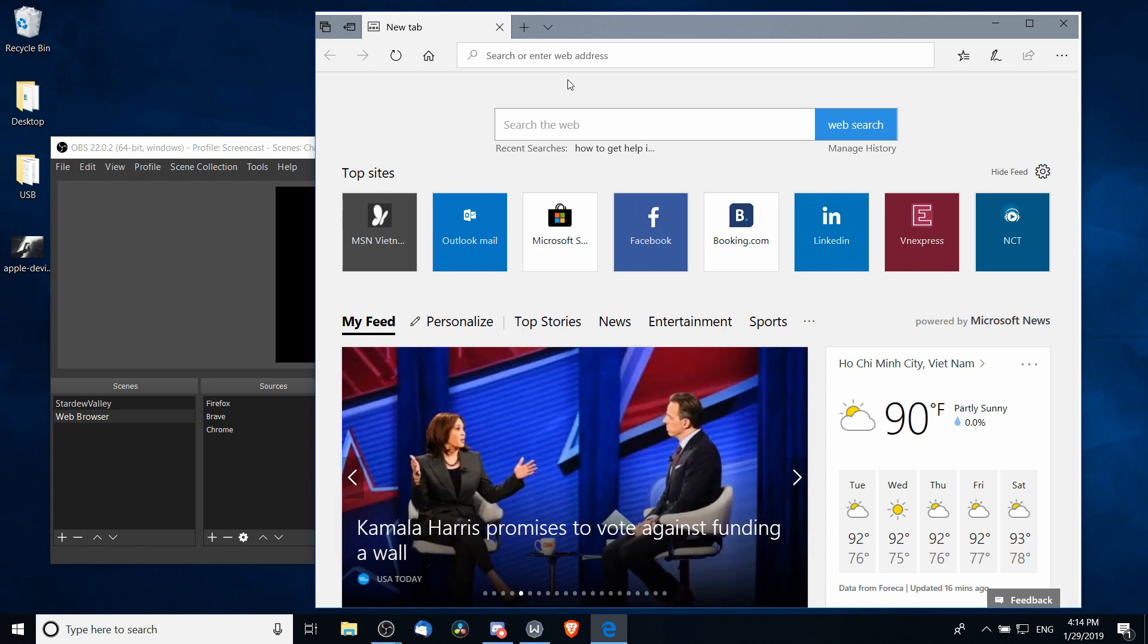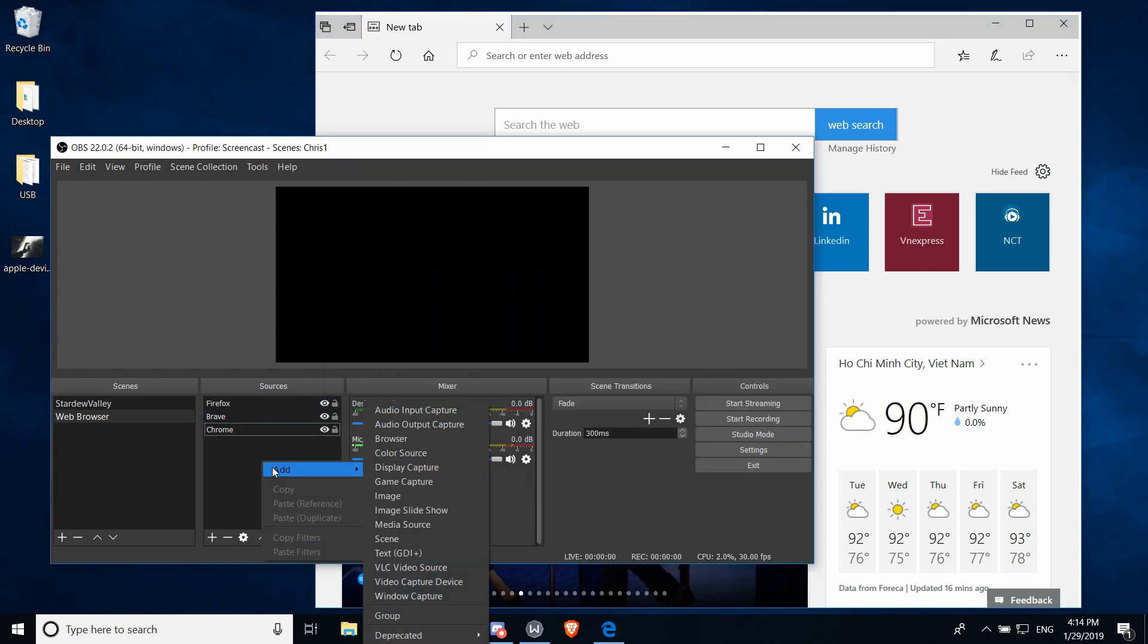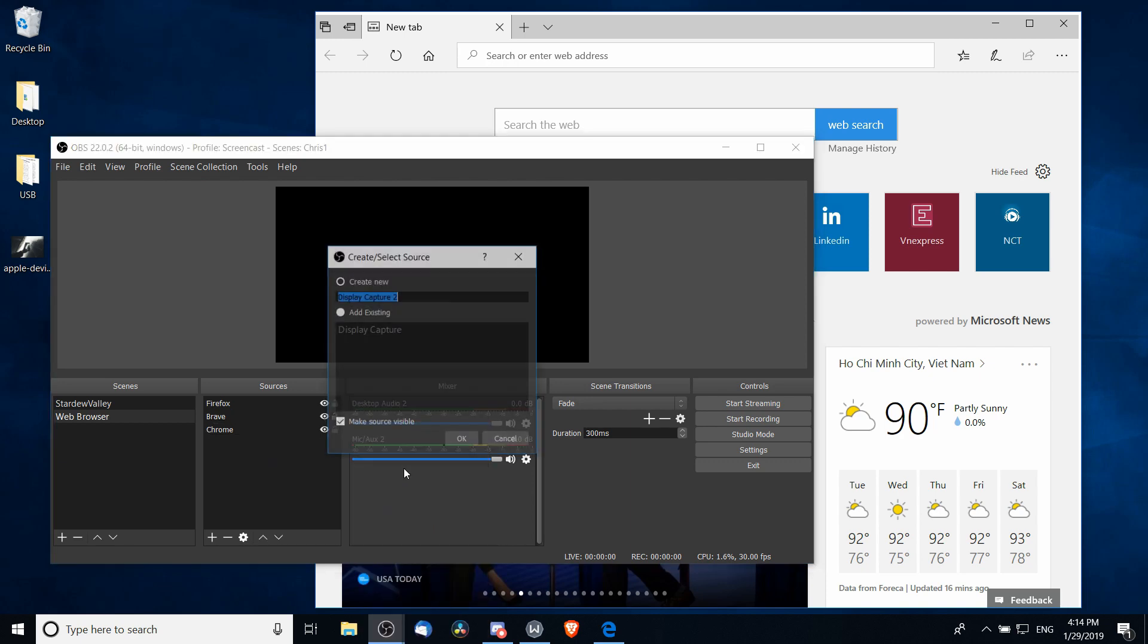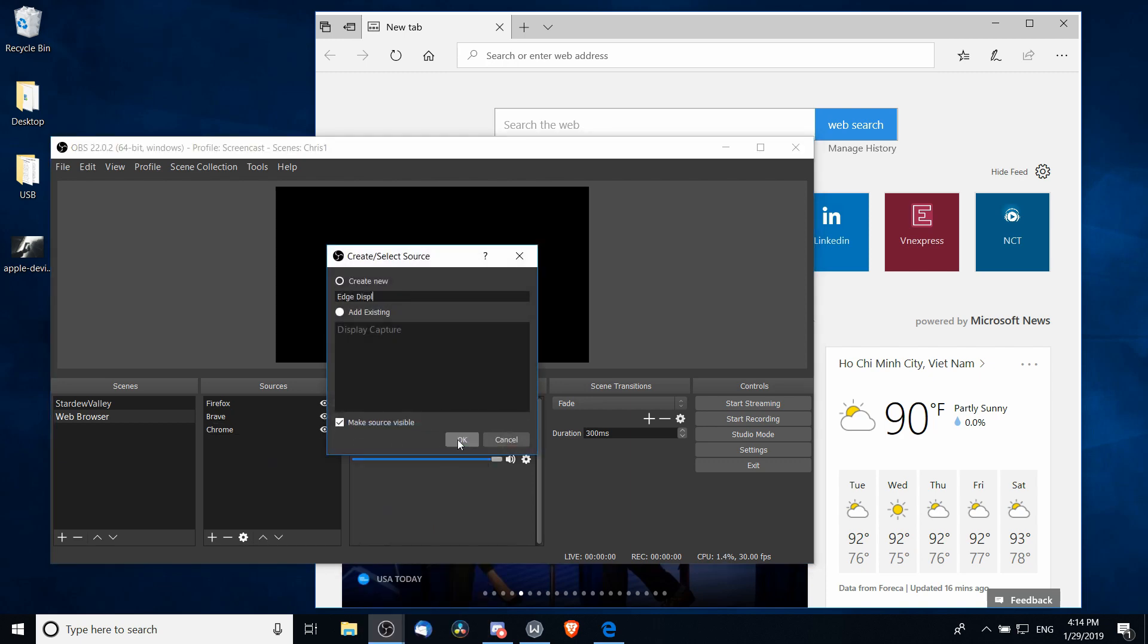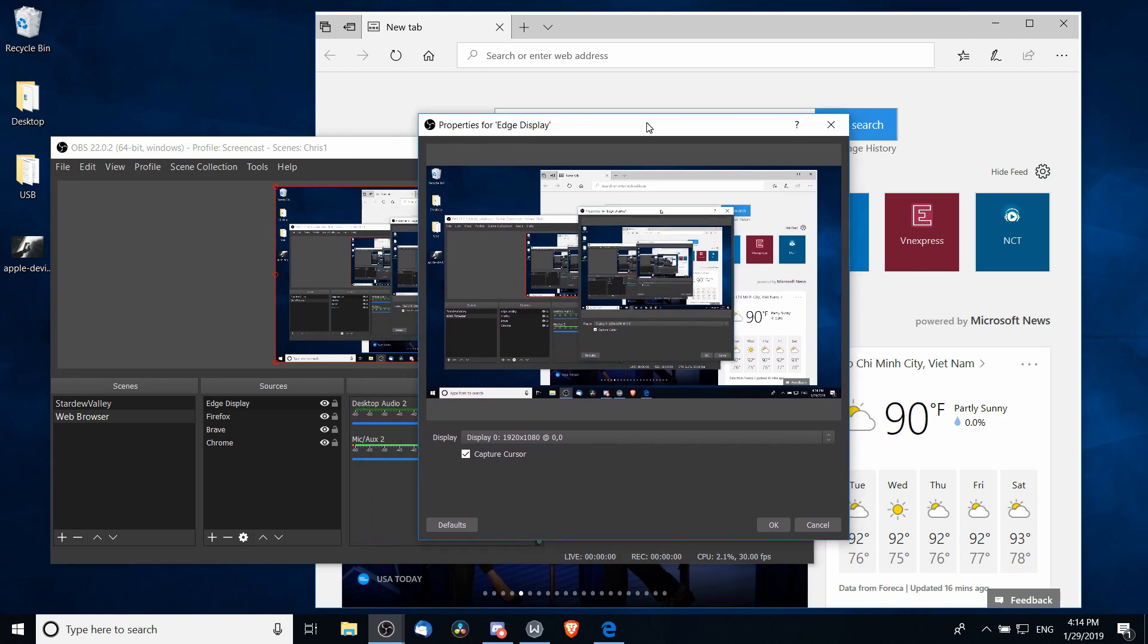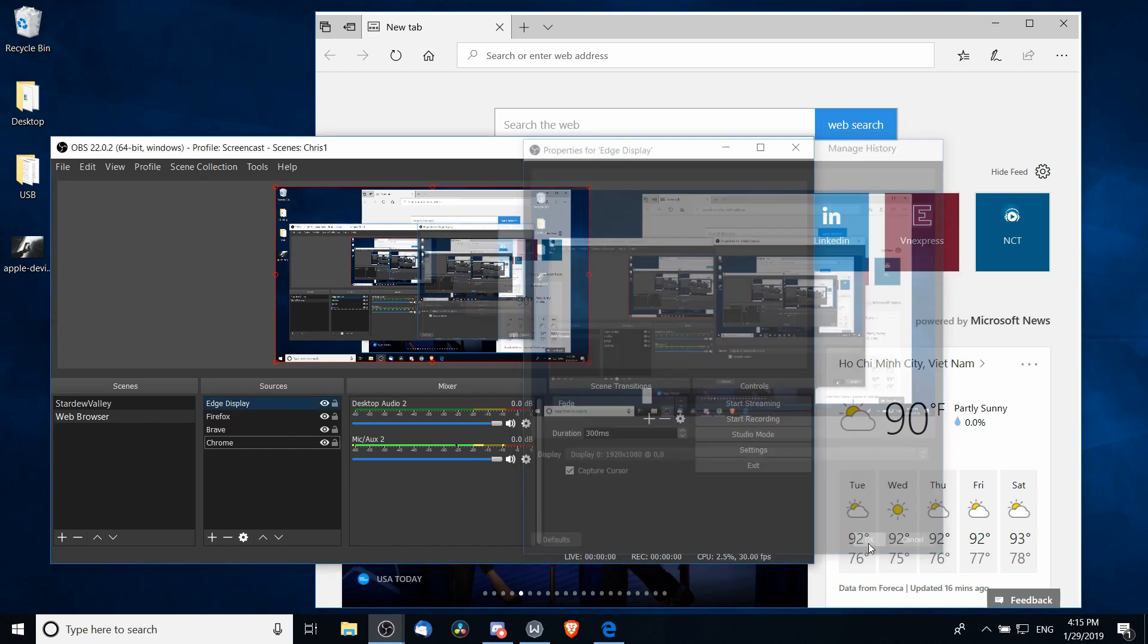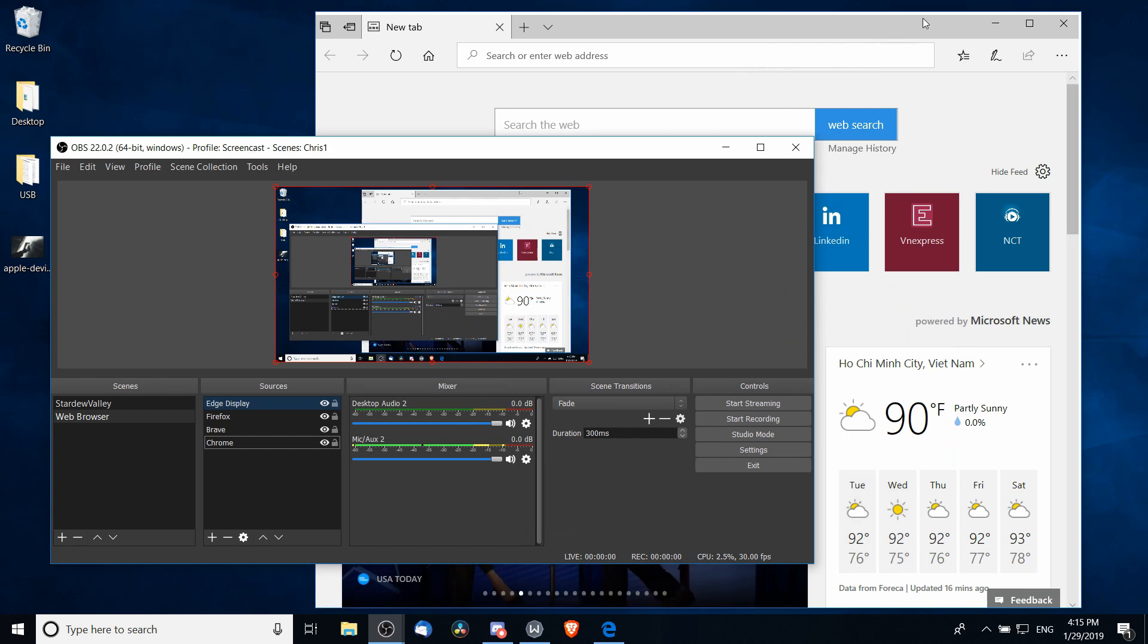So I can call this Edge Display, which actually will capture the full screen. So if you have multiple monitors this will work a little bit better, because then you can just have one monitor dedicated to the web browser while you record it. But I'm going to go ahead and hit OK here and we can maximize that window.